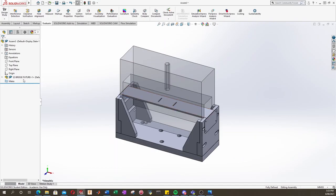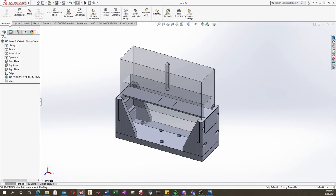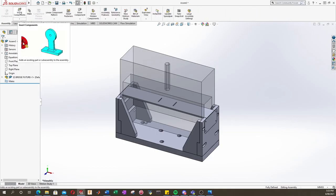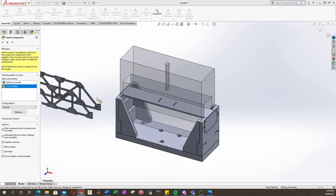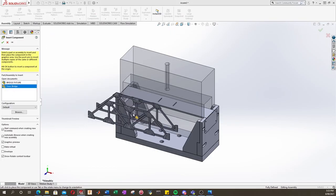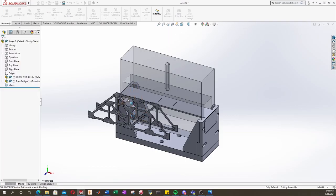So next we can click on Assembly and put in our truss. So let's go insert component, and truss bridge, and we'll drag and drop that somewhere.